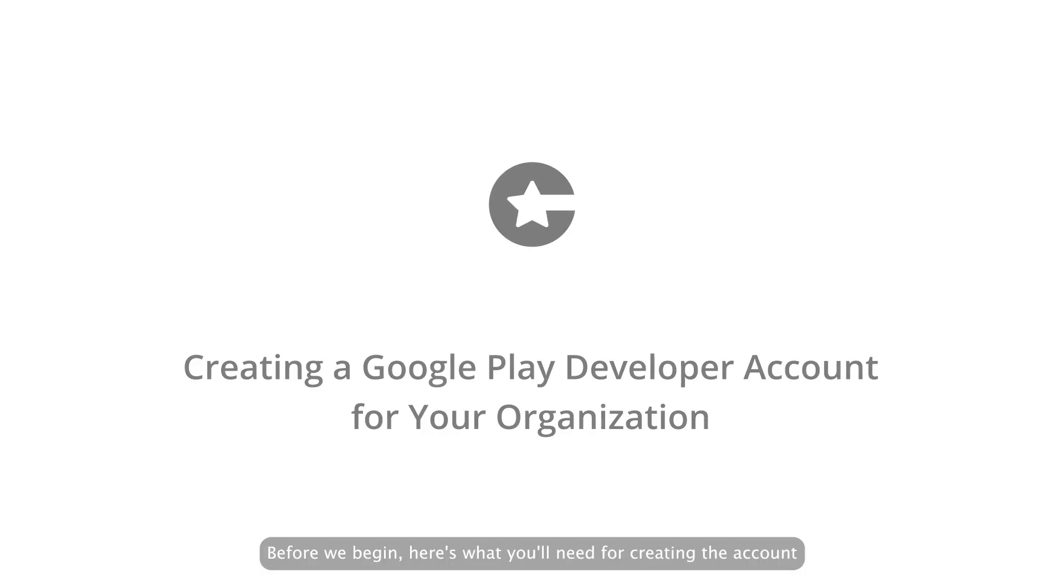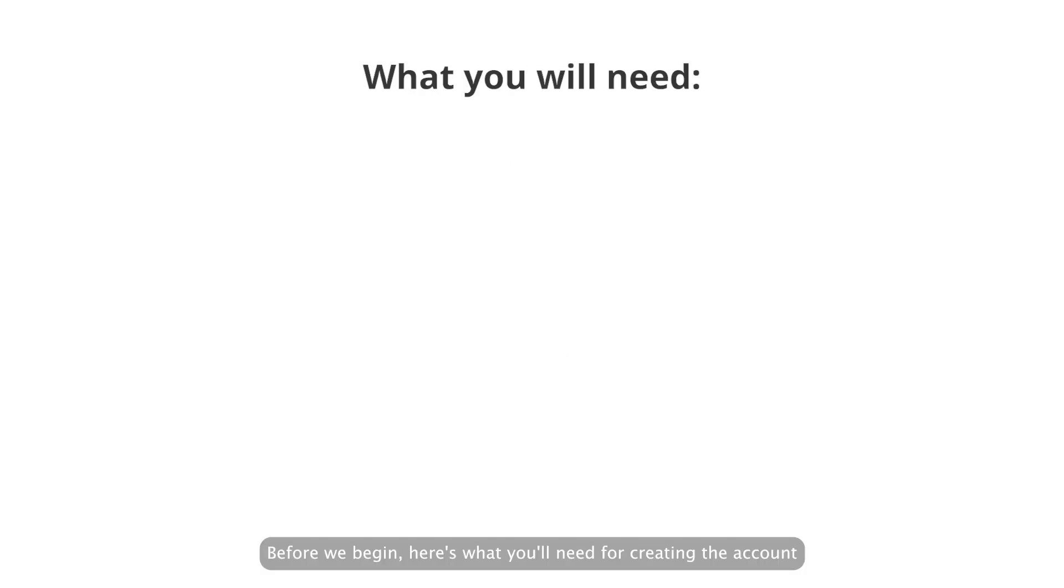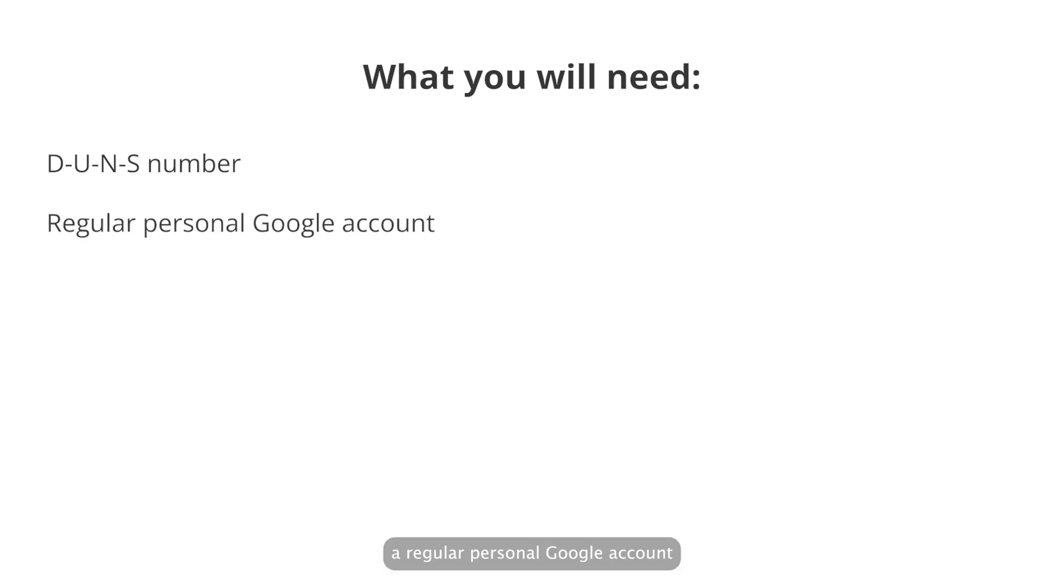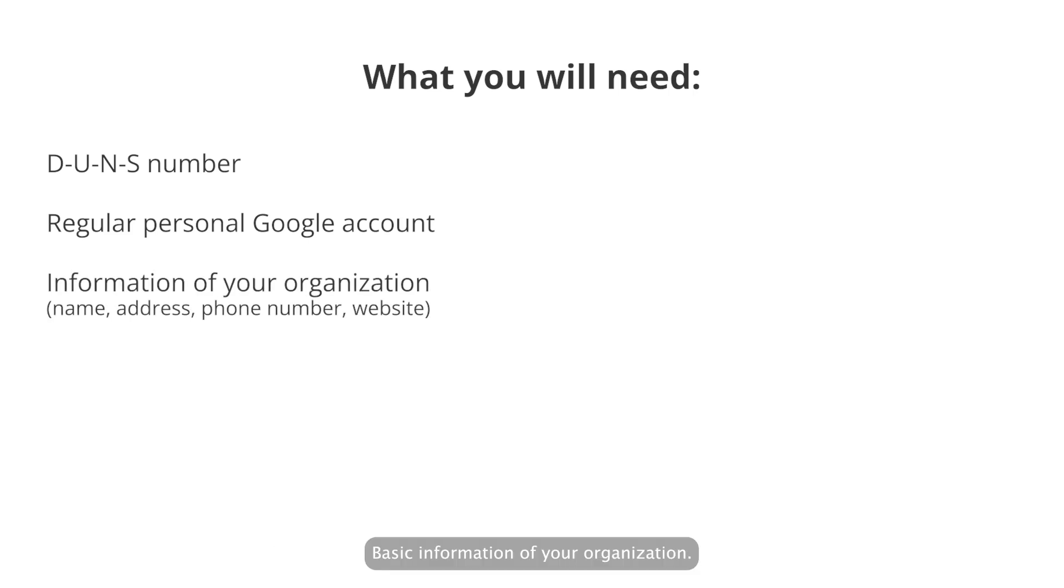Before we begin, here's what you'll need for creating the account. A DUNS number, which is an international business ID number, a regular personal Google account that you can connect to your Google Play developer account, basic information of your organization: name, address, phone number, and website.